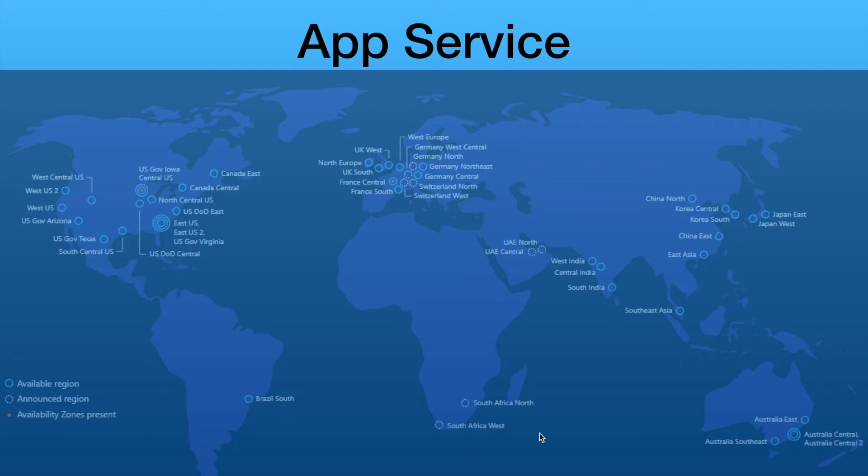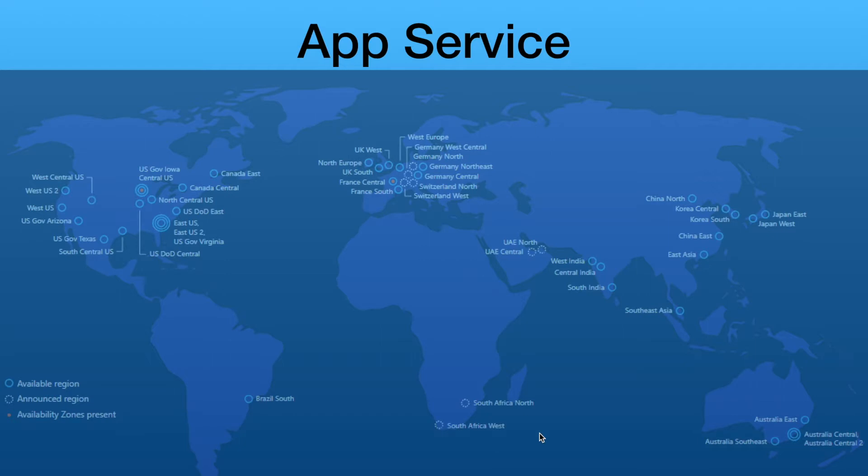App Services are Microsoft's fully managed platform with built-in infrastructure maintenance, security patching, and scaling. It allows you to bring your application source code or container using the framework language of your choice. It has built-in CICD integration and zero downtime deployment. It also allows you to integrate with your master networks and the ability to run in isolated and dedicated app service environments.